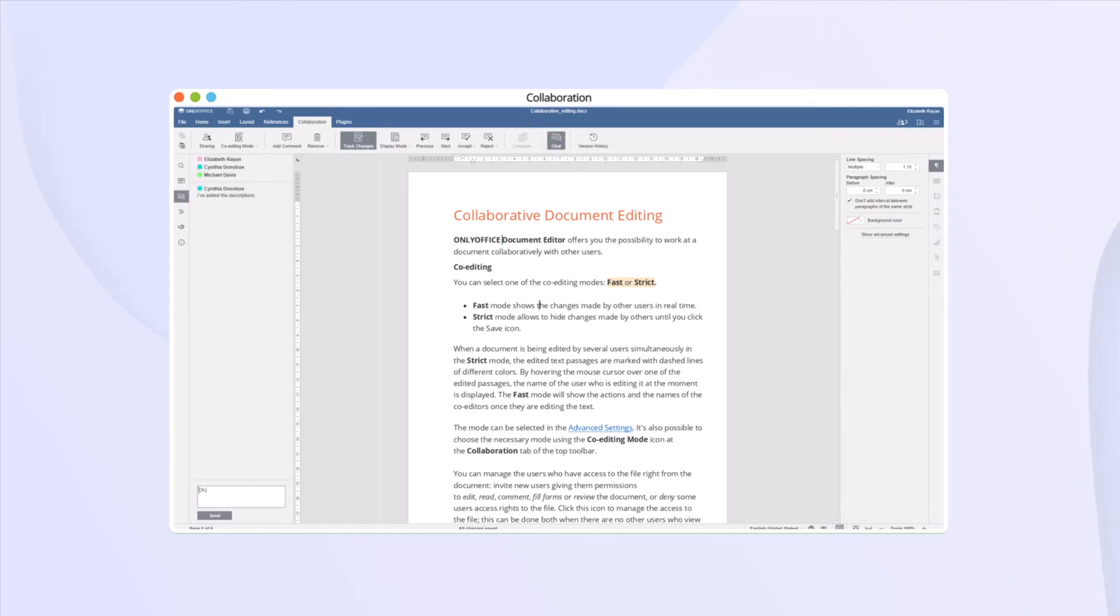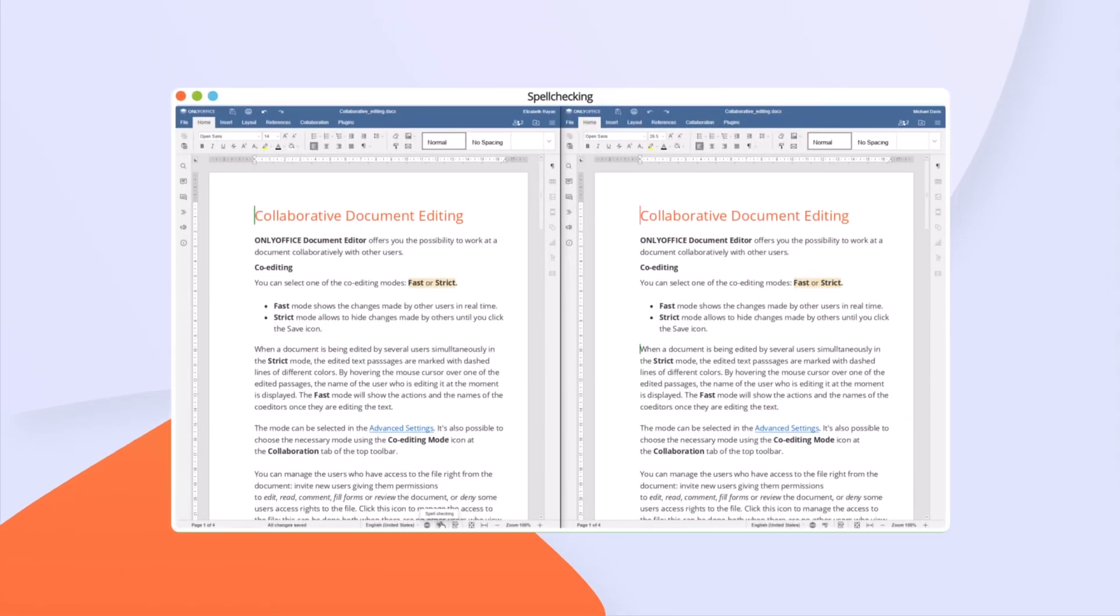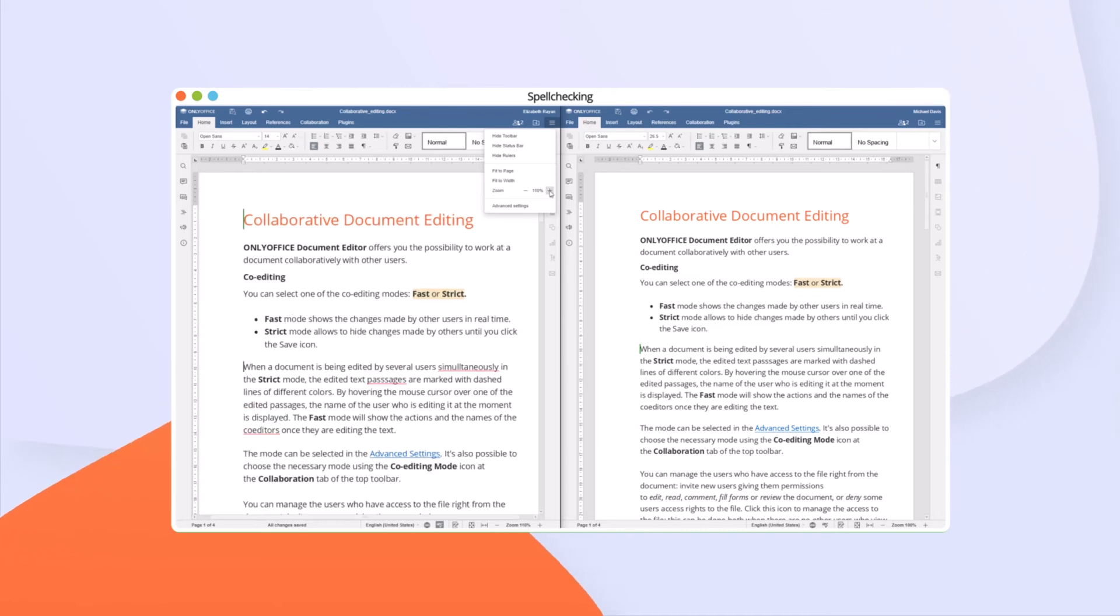And communicate in a chat. Work comfortably together. You can enable spell-checking or zoom documents without disturbing other users.